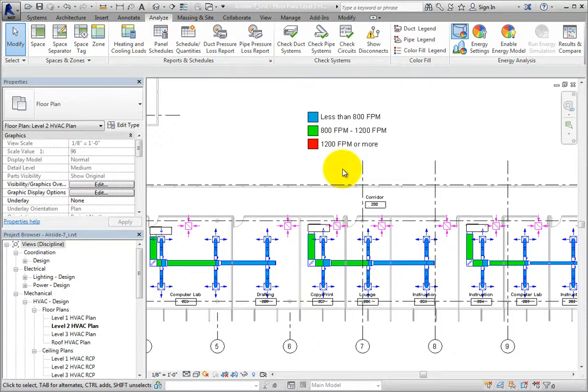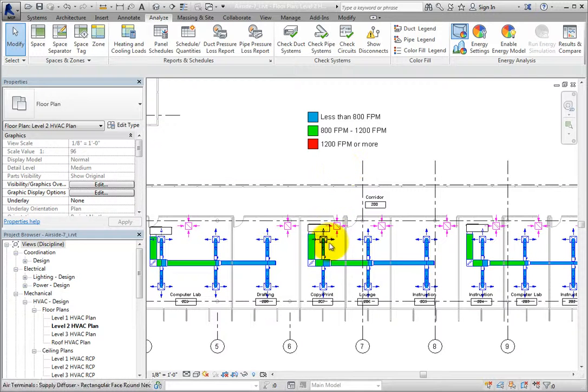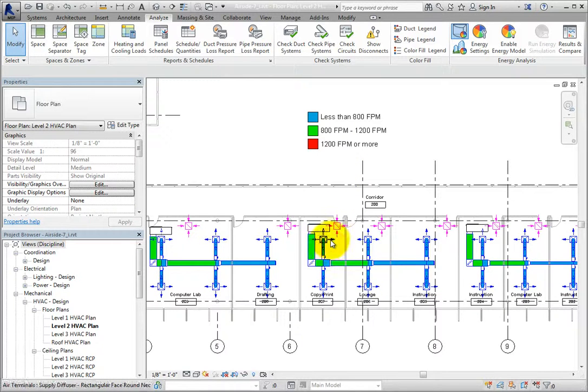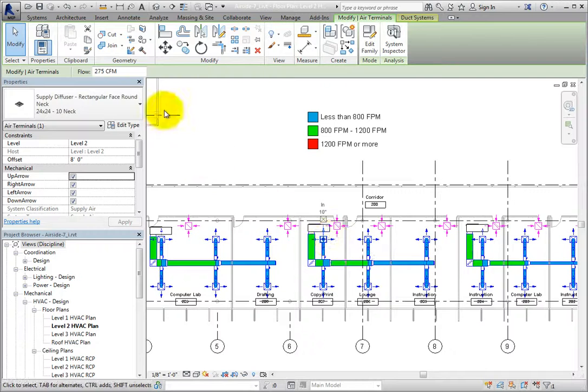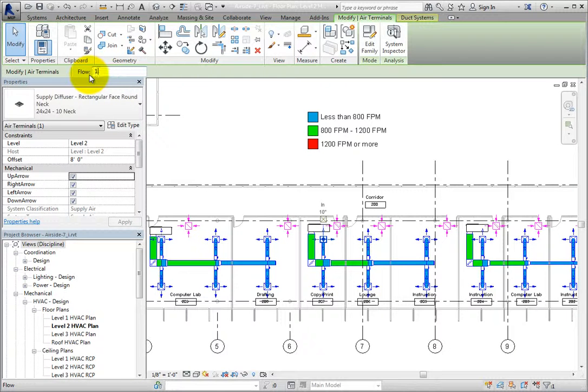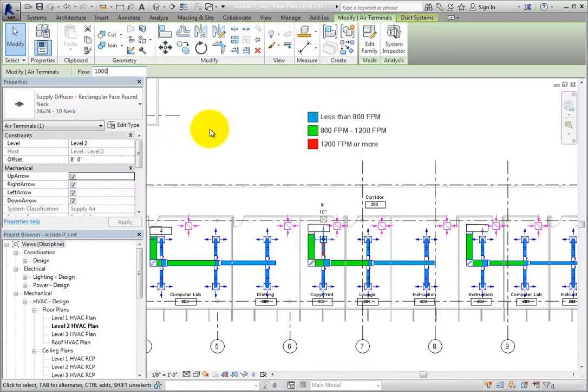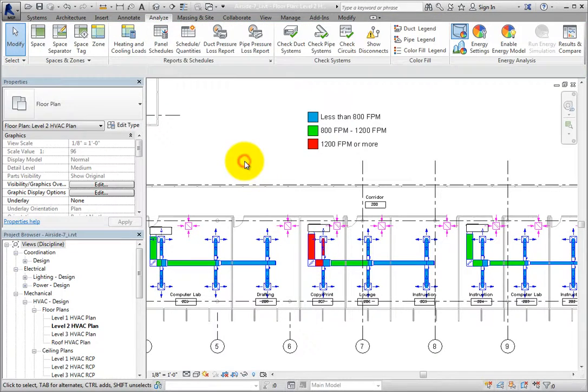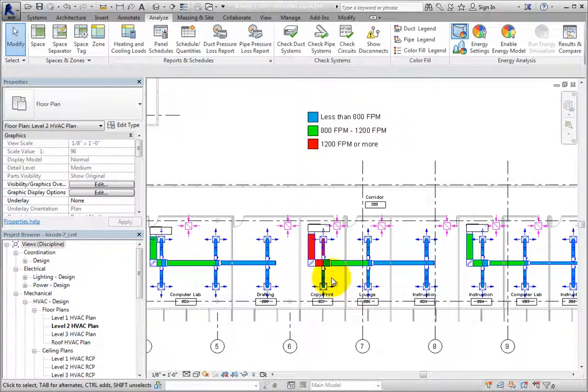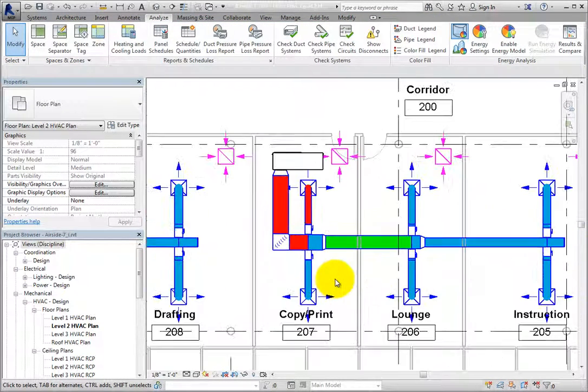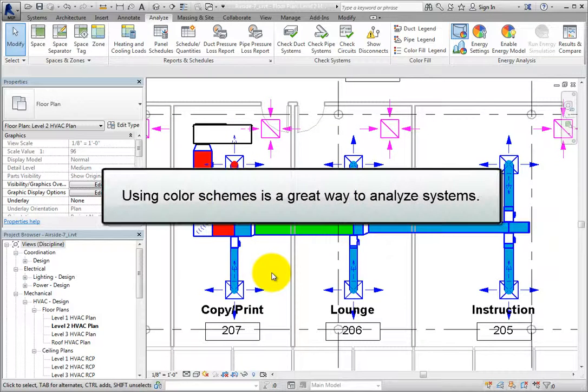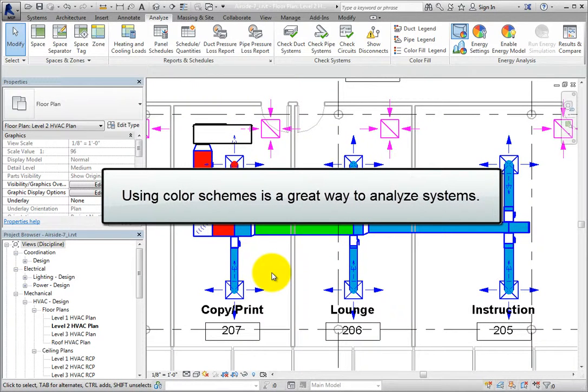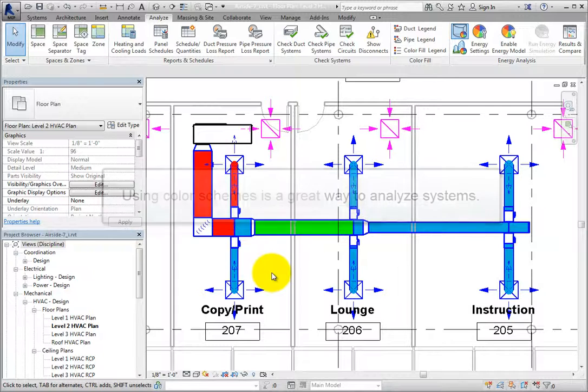Just to see if a duct would indeed turn red if the velocity was too high, I'll select a diffuser and change the flow to 1,000 CFM or 470 liters per second in the metric file. Once I do, you can see that some of the ducts upstream turn red. Using duct color schemes is a great way to analyze duct systems.